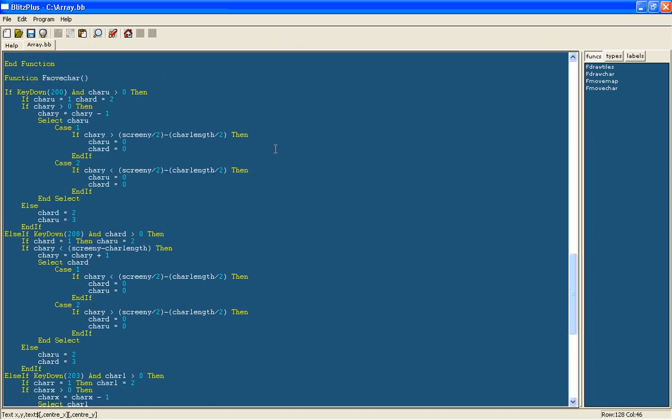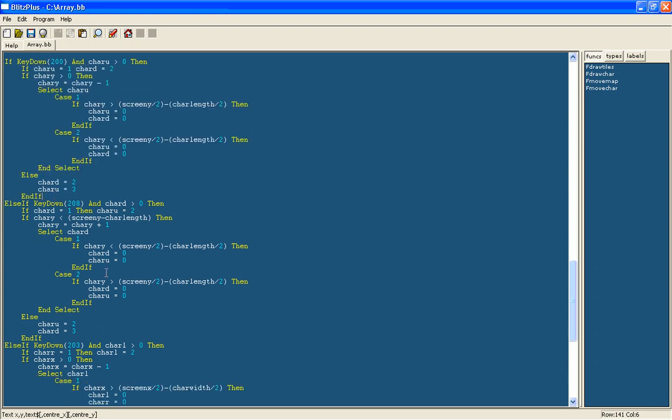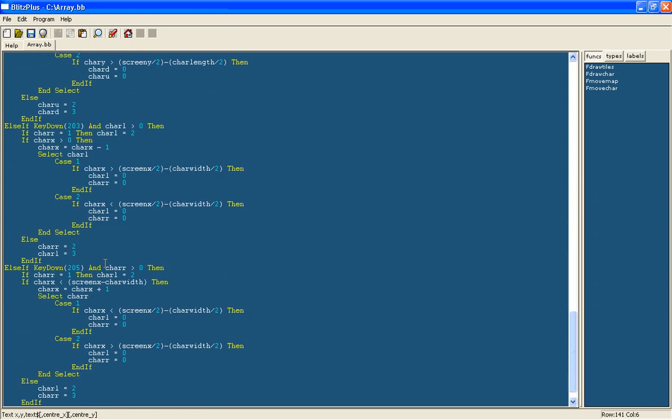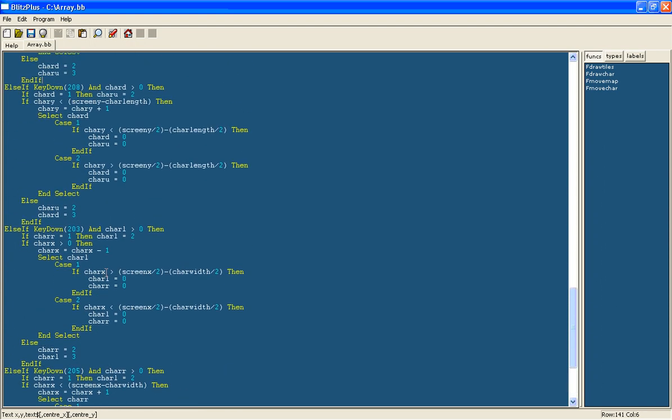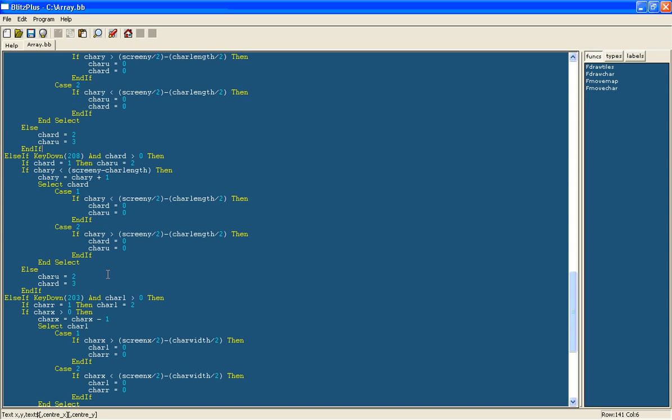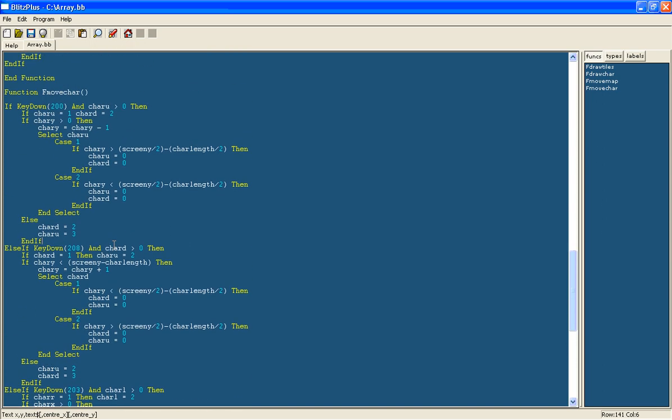Here I have just copy and pasted the same code for the 3 different key down else ifs.